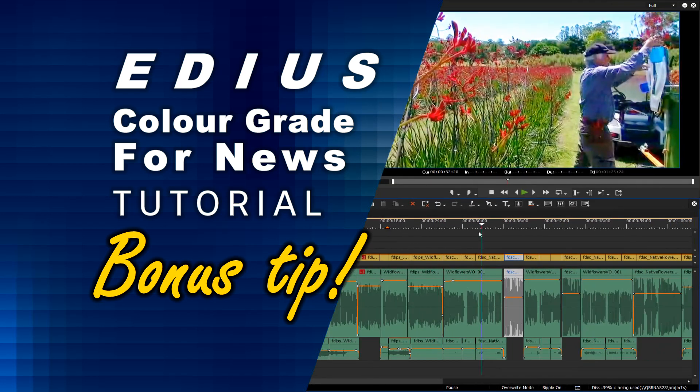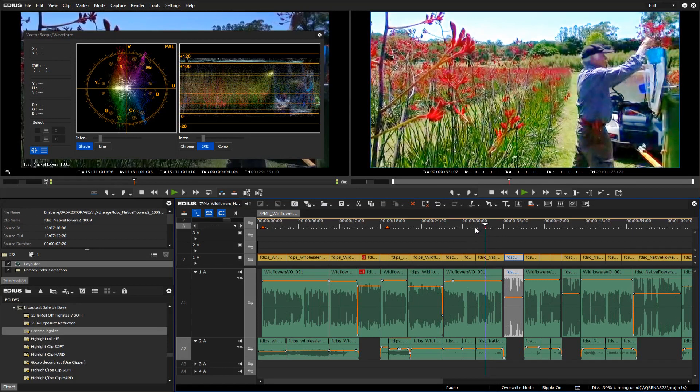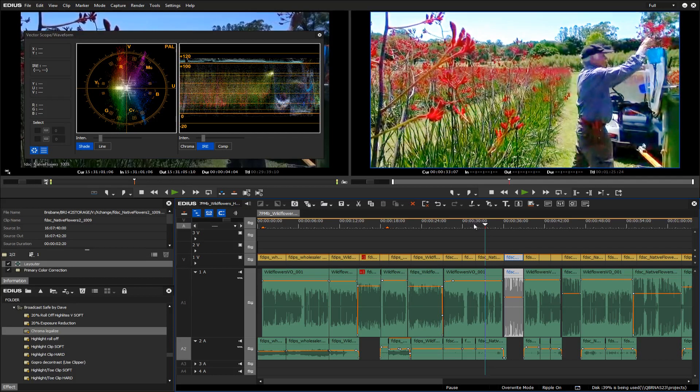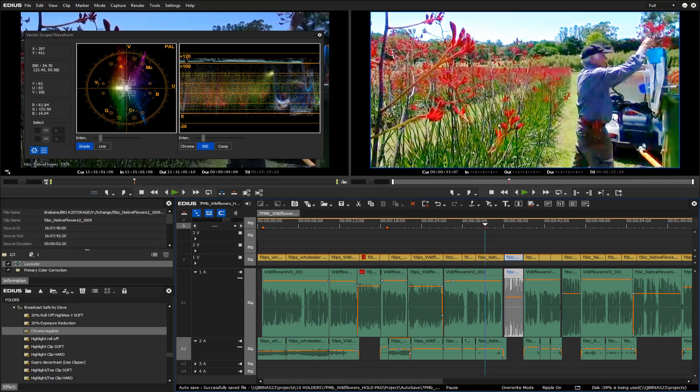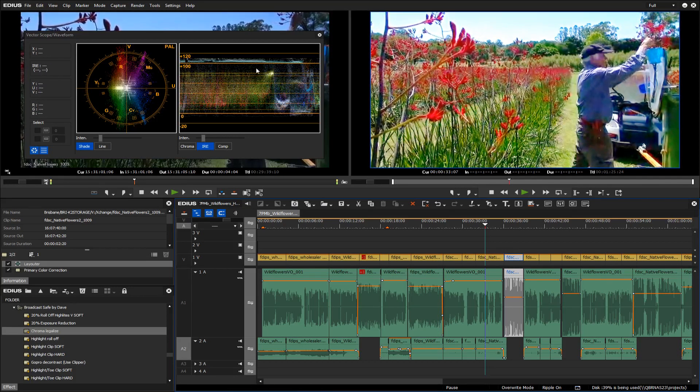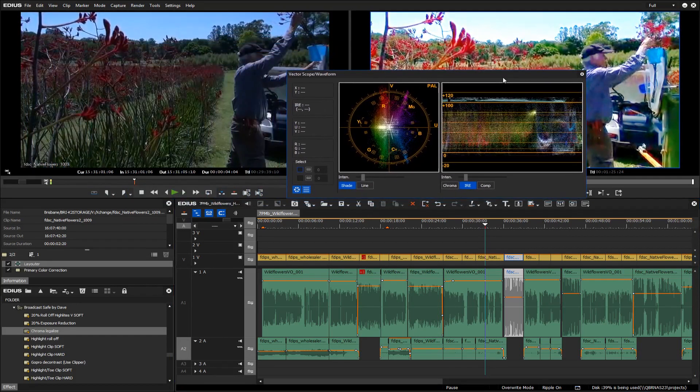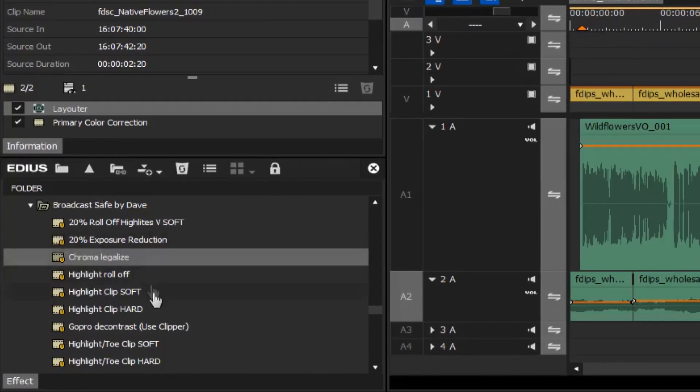Another thing worth mentioning is sometimes you get video that's very much over level. Often it can come from a computer source that just does not match our broadcast standards and doesn't fit with the other footage on the timeline. Now I know this has a lot of artifacts and I have mocked it up to be bad. But what you can do to try and overcome these issues on the waveform monitor and the vectorscope is to apply some other effect.